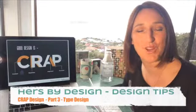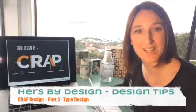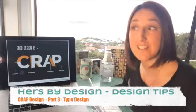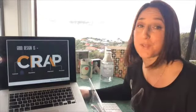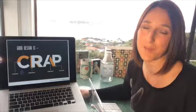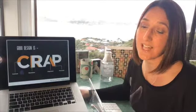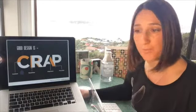Hey everyone, it's Deb Rock Evans from Hers by Design. This is part three of my mini video series where I want to share some tips with you around CRAP design principles. CRAP stands for Contrast, Repetition, Alignment, and Proximity. Today I wanted to talk to you about contrast with fonts — so type design.